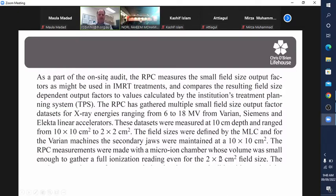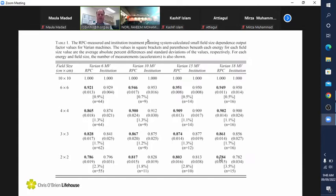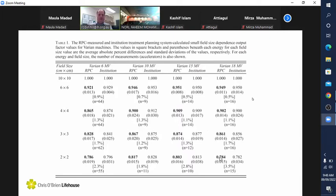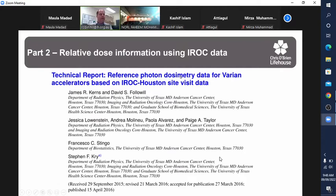And it's still a good data set. In the publication they've got data for Varian and I believe Electa machines, and they have output factors down to two by two. This would be really quite easy to measure in an afternoon or an evening, starting with the two by two field size data. The good thing is this has been published and validated based on a lot of patients.